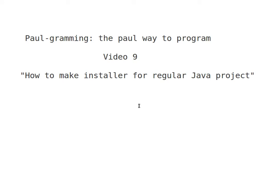Hello and welcome to programming. This is video number 9. In this video I will show you how to make an installer for a regular Java project. First I will create a simple Java application and then I will create the installer, and if I have enough time I will show you how it works on Windows.